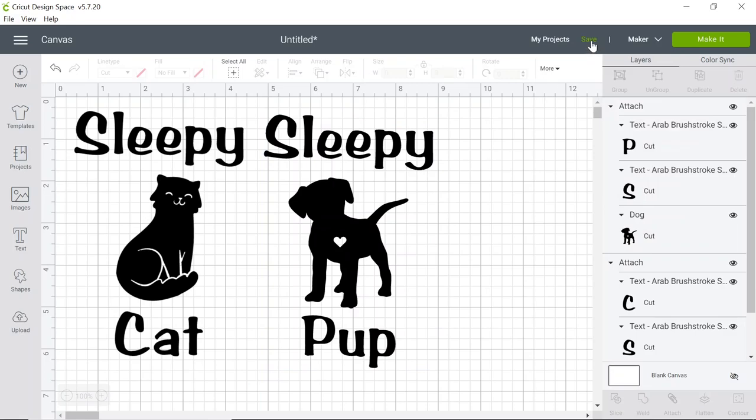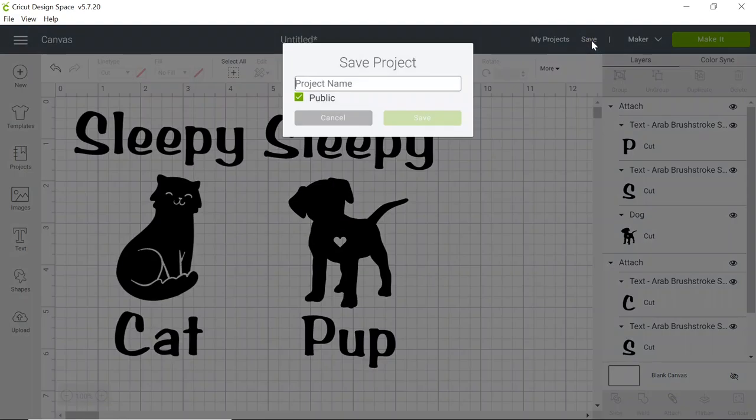At this point we're going to save our work by clicking the save button at the top and name our project.